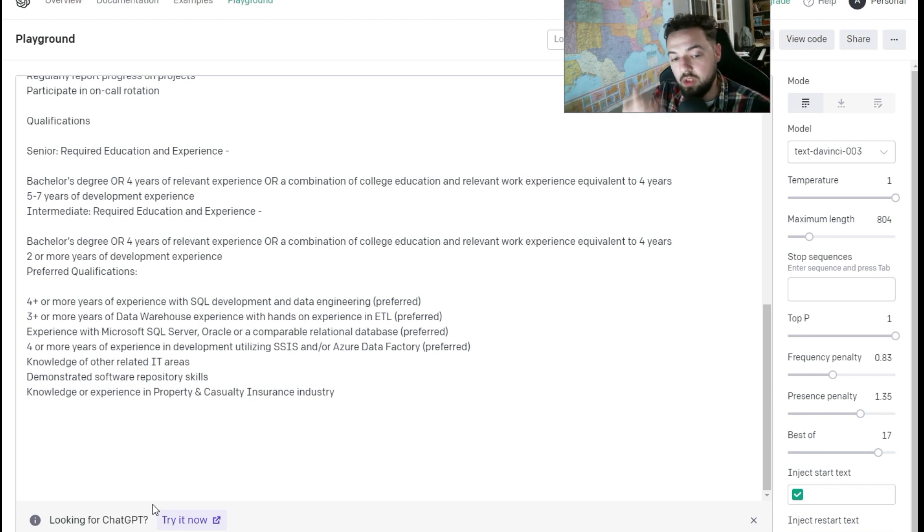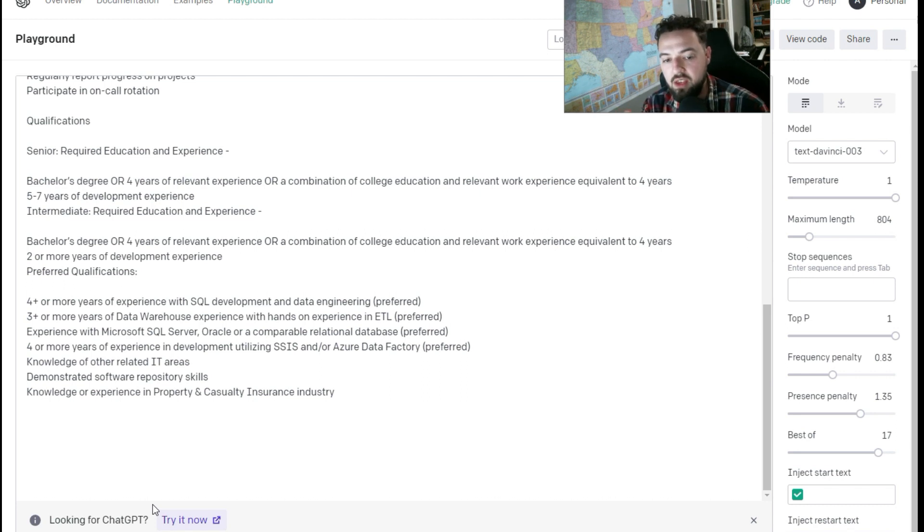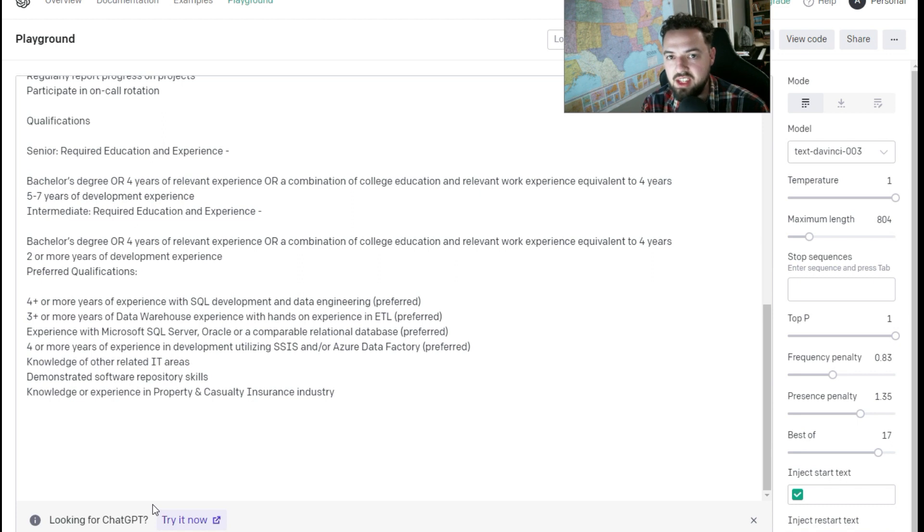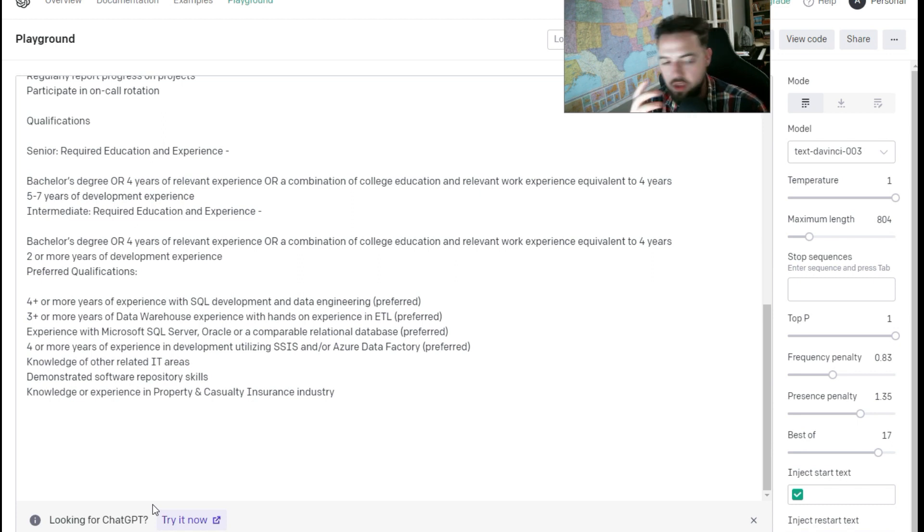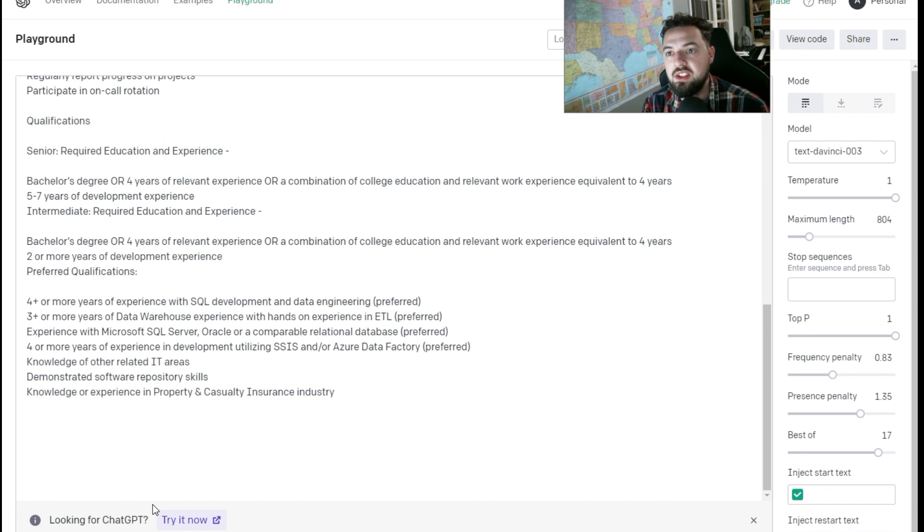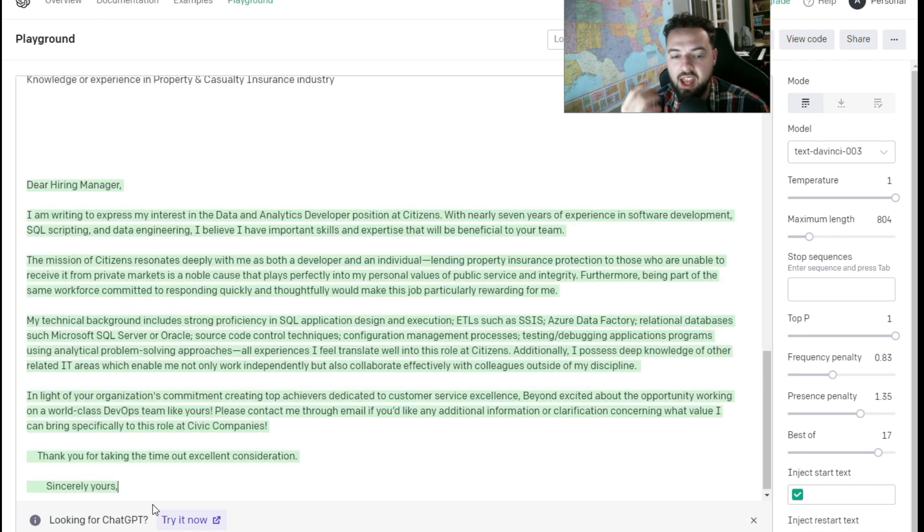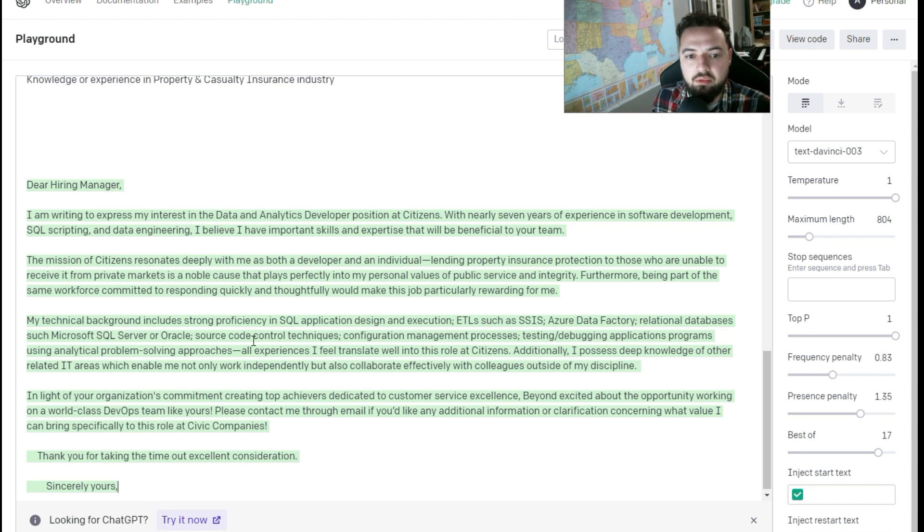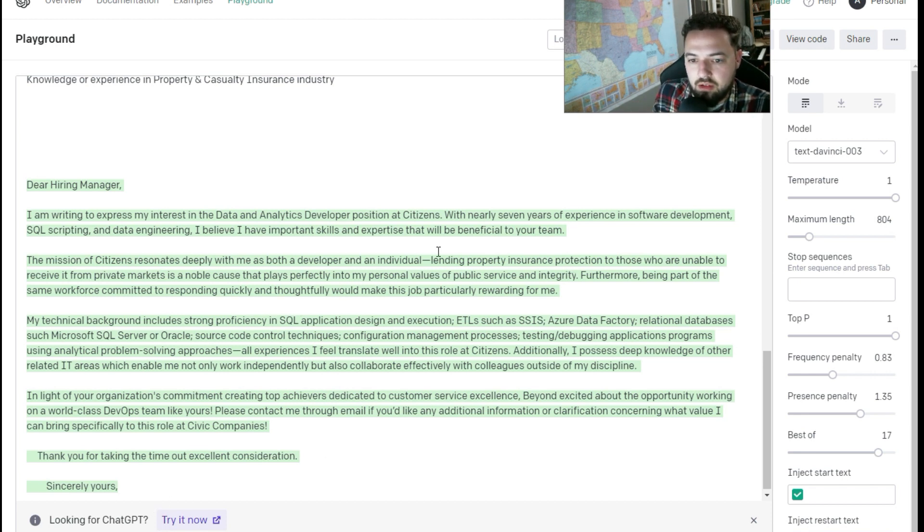One cool thing about this is you can iteratively prompt the AI to kind of change the way that it's engaging with you. So if you don't like what you got from it, you can say what you don't like about it. You can say can you change this? Can you add more of this or that?